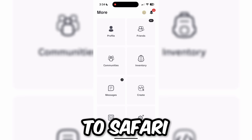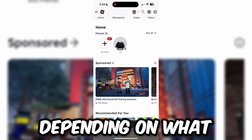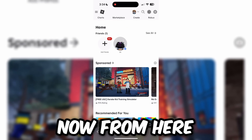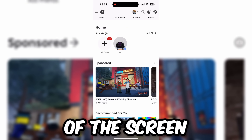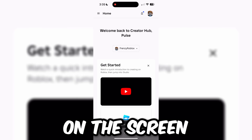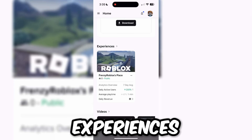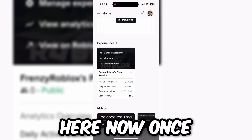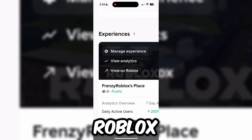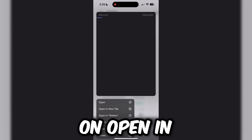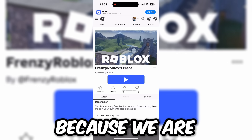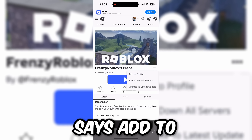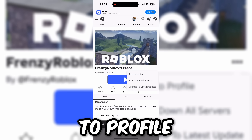After saving, exit that screen and open Safari or Google Chrome. Head over to the Roblox website. Click on the Create button at the top of the screen, then scroll down until you see Experiences. You should see the game you just edited — click on it. There should be an option that says View on Roblox; hold down on that and click Open in New Tab so it doesn't force you to open the Roblox app. Then click the three dots and click Add to Profile.